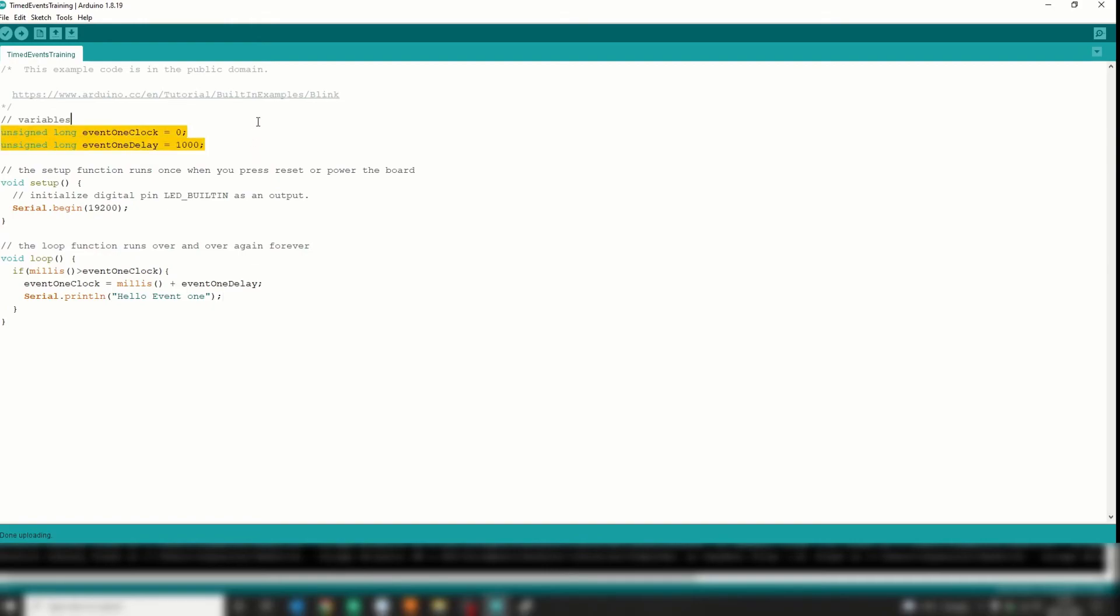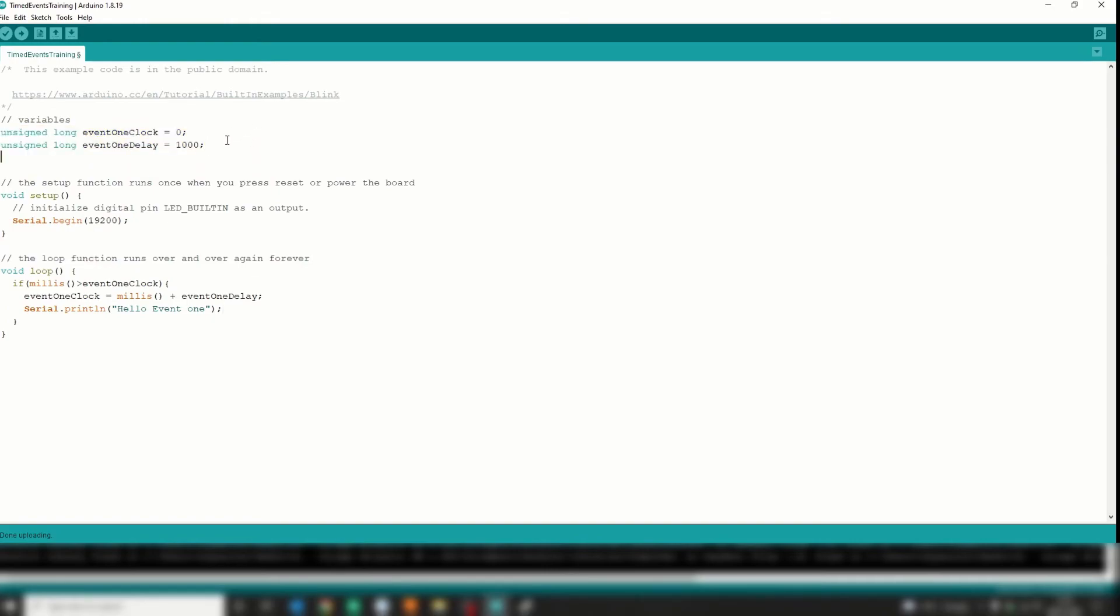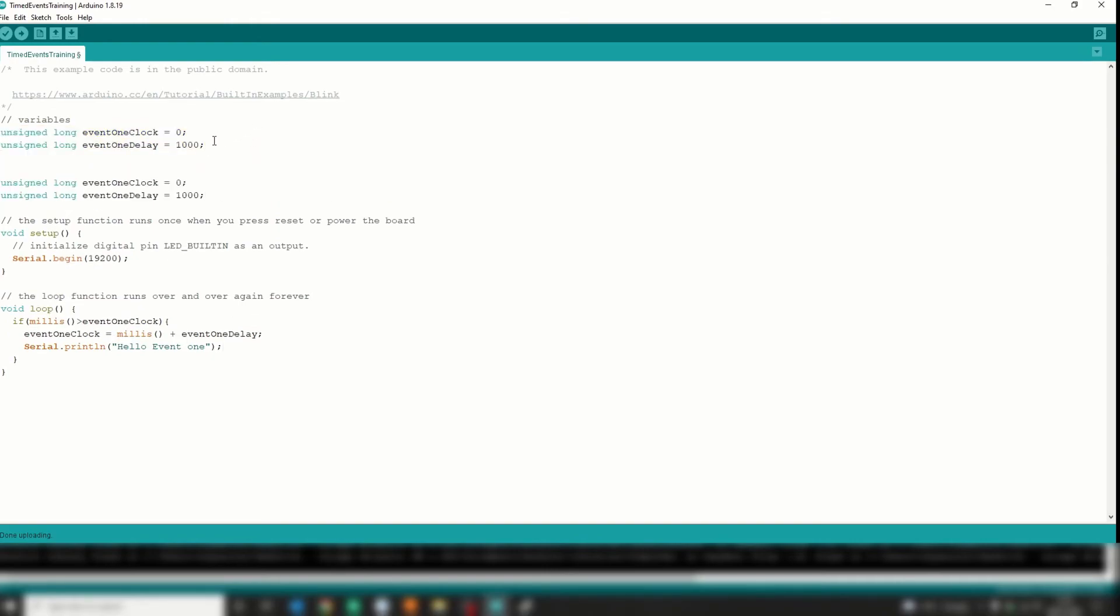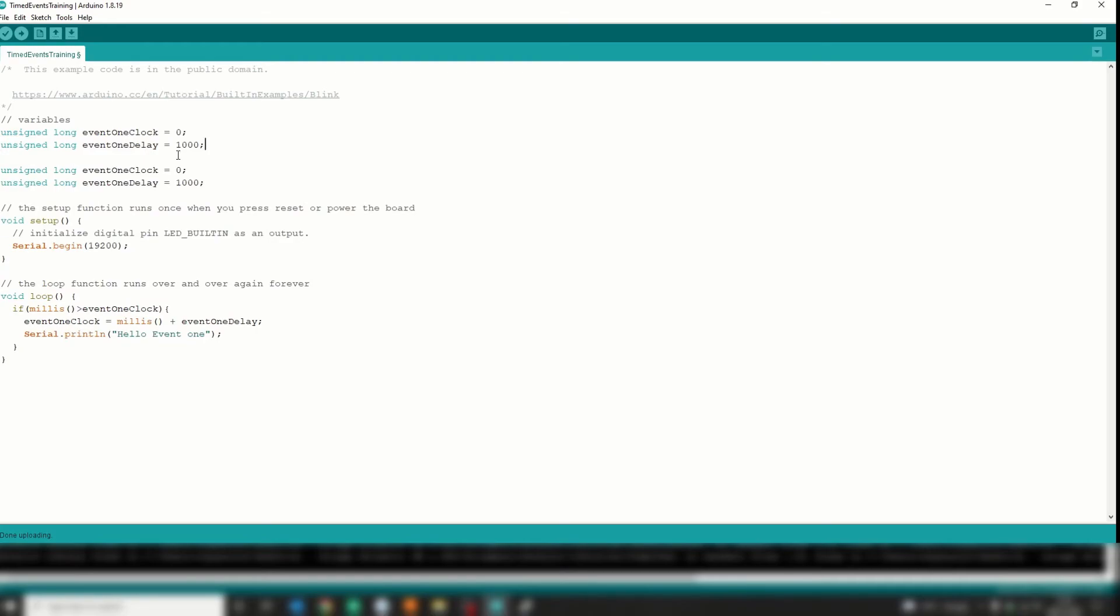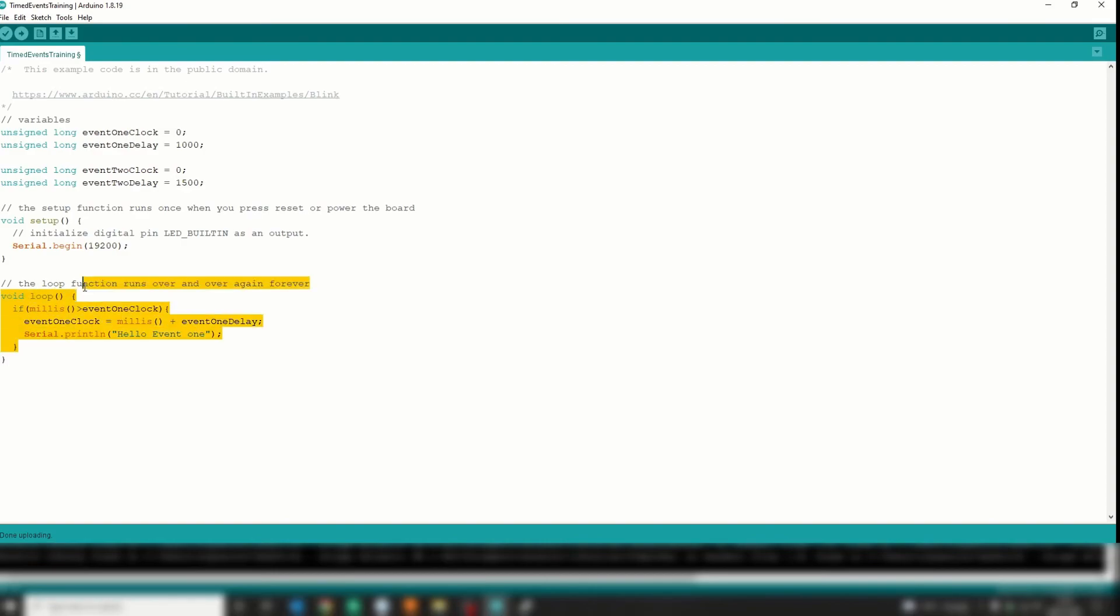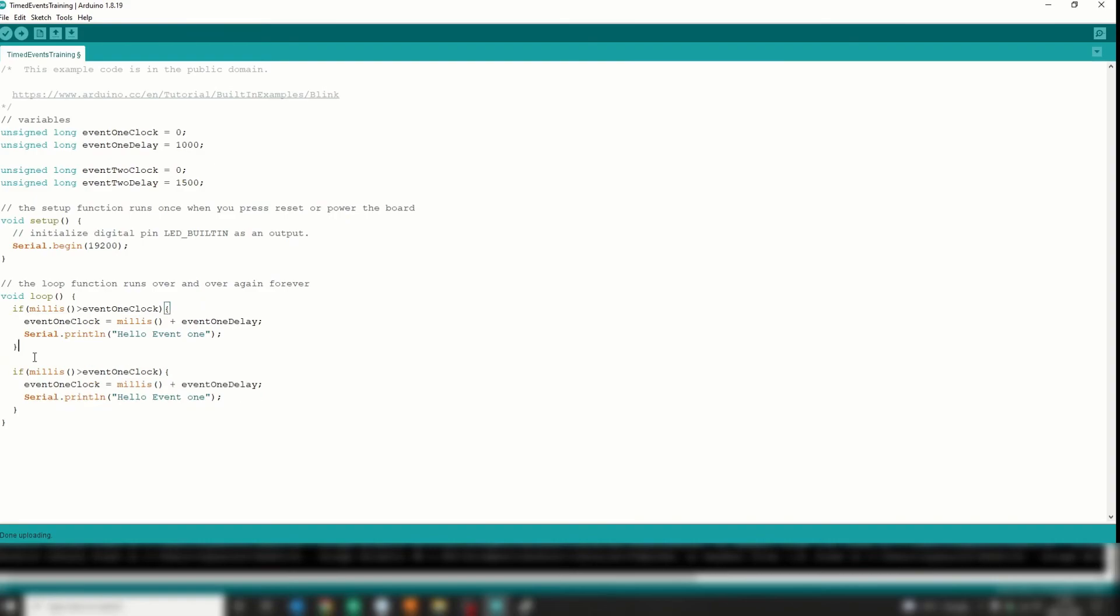You're probably wondering what the difference is. Well, the difference is I can have two events at completely different intervals. So eventTwoClock and eventTwoDelay. So I don't want the event two to happen every second - that would be easy. I want the event two to happen every 1.5 seconds. So I'll just copy this function from here and bang it down here.